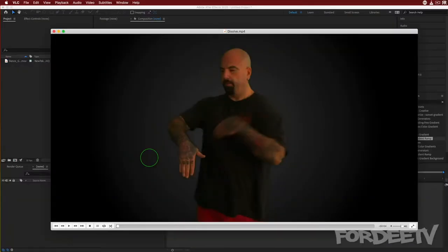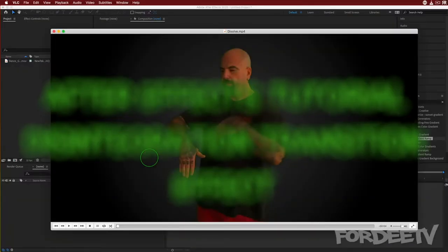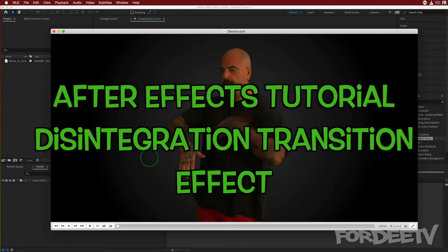Yo, welcome back to Forty TV. I'm your host Forty. So let's try this again.